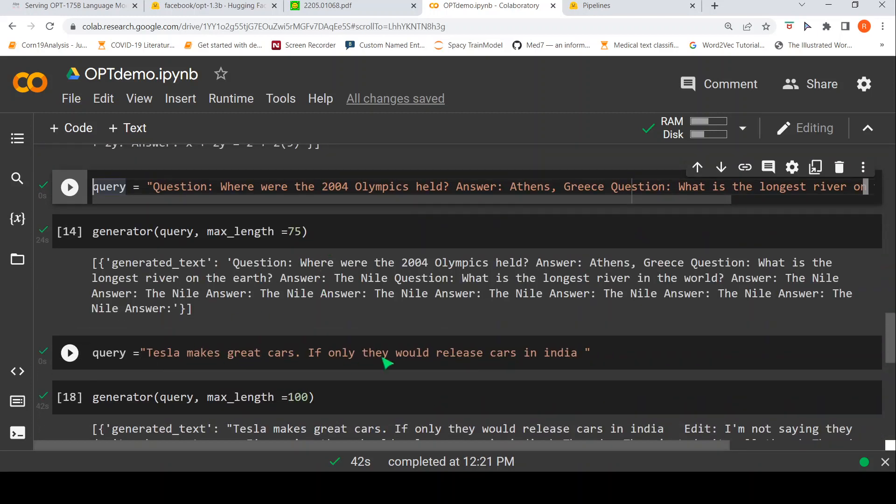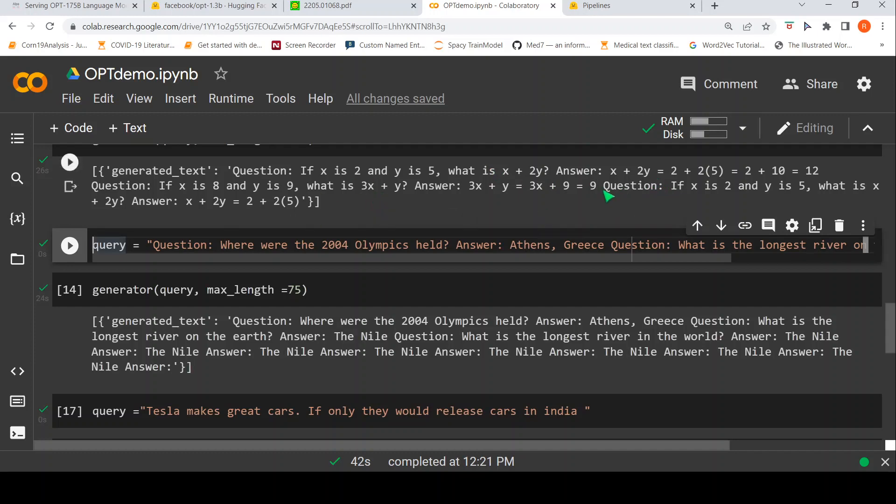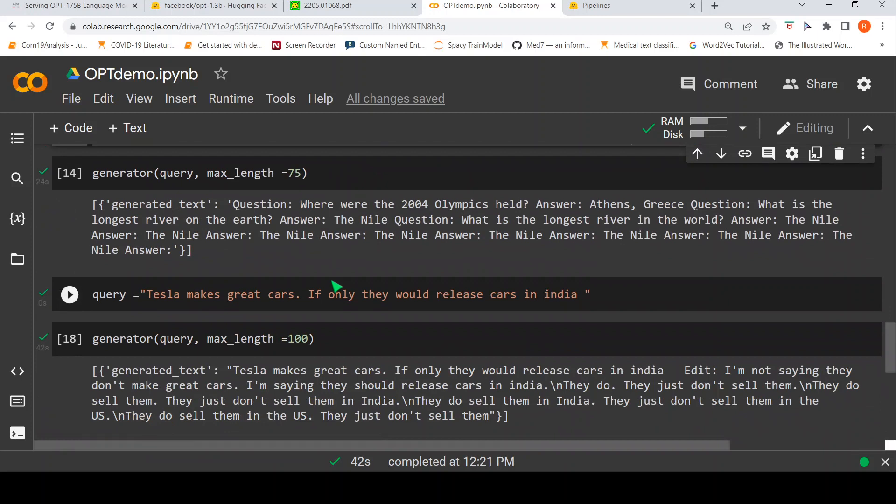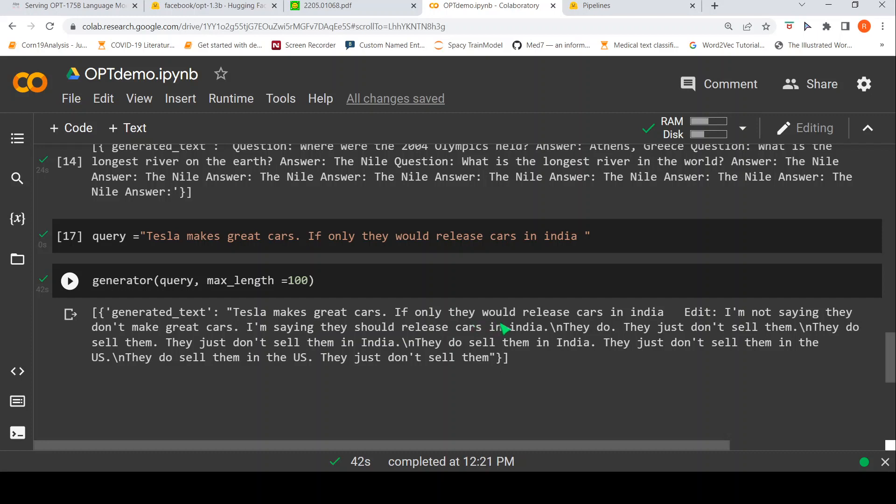So, then I gave another query like this. Tesla makes great cars. If only they would release cars in India, I wanted to see what kind of text is generated given this kind of a text as input. Whereas here, if you see, this is kind of prompted input. You have a question and then an answer. So, it is kind of prompts over here saying that if the question is of this kind of pattern and answer, you give something. If this kind of text is given, what kind of text will get generated? So, here when I gave Tesla makes great cars, if only they would release cars in India to this generator, it kind of generates, if only they would release cars in India, that is the input text, then it says, edit, I am not saying they don't make great cars. I am saying they should release cars in India. This is quite valid. Up to here, I like the text generation which has been done. They just don't sell them. Then it kind of goes, they don't sell them. They just don't sell them in India. They do sell them in India. Some kind of this thing. So, out of the text generation also, you need to properly sample how much output you want. Based on that, you might get good quality output.